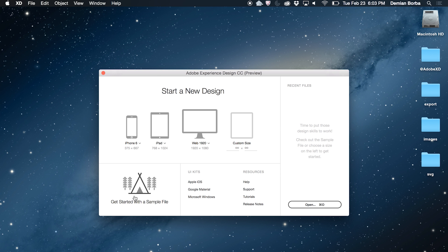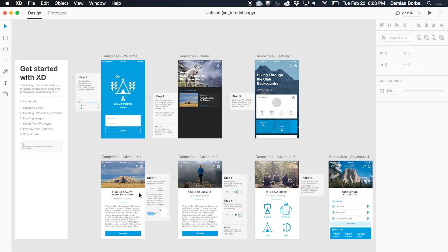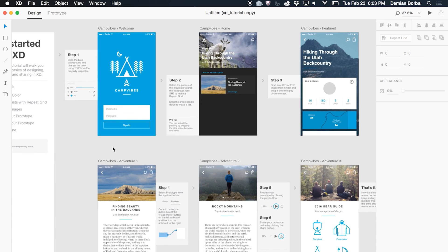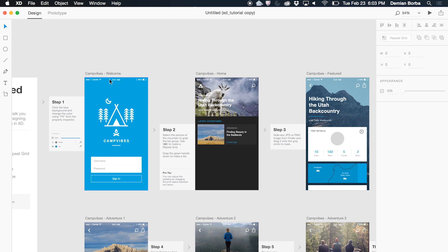Let's open the sample file so I can show you sharing in action. Here we are in design mode.